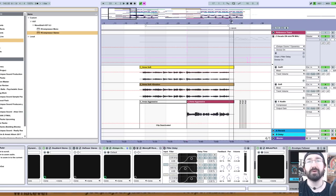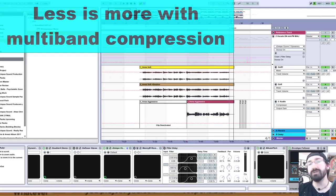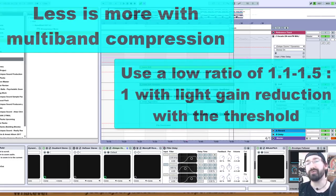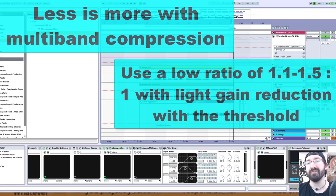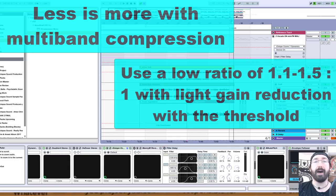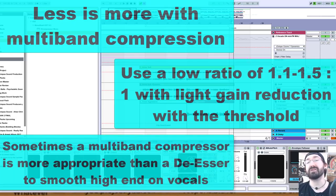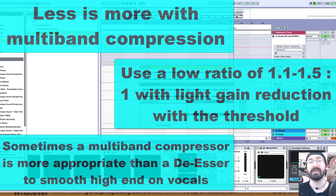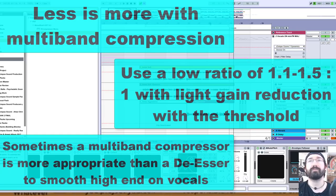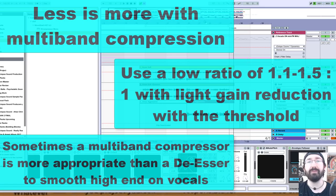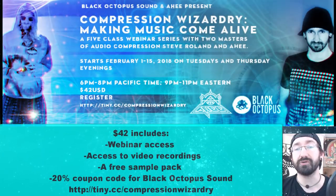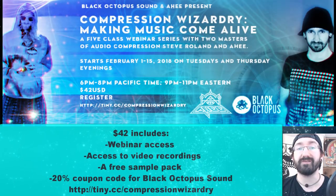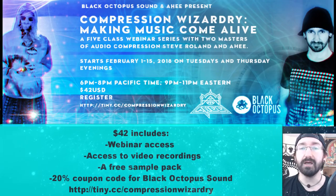Some key takeaways: less is more with multiband compression. Use a small ratio to trim a frequency band, 1.1:1 to 1.5:1. This is a situation where a de-esser would be inappropriate and multiband compression is needed instead. I hope this was a bit valuable, and I really hope you consider joining us for Compression Wizardry, which starts running February 1st, 2018.